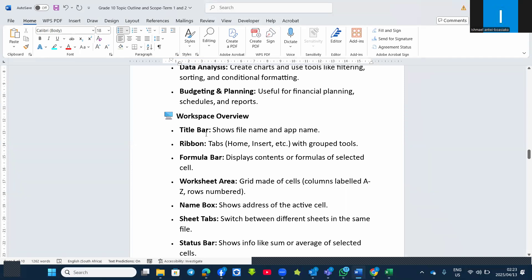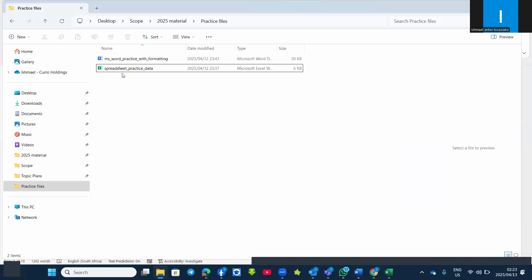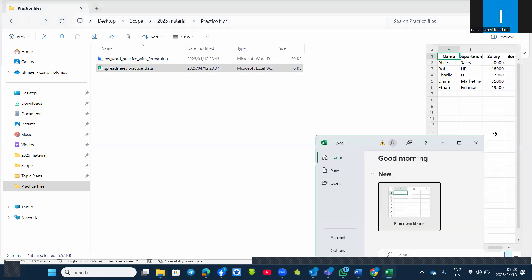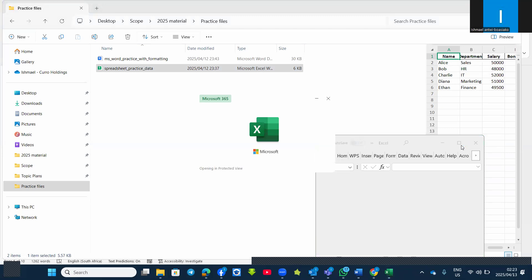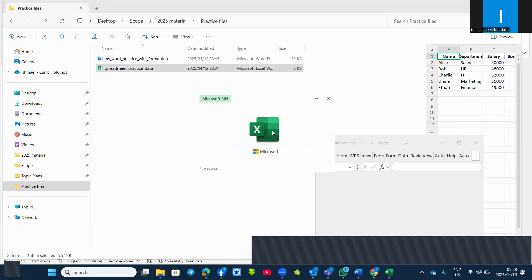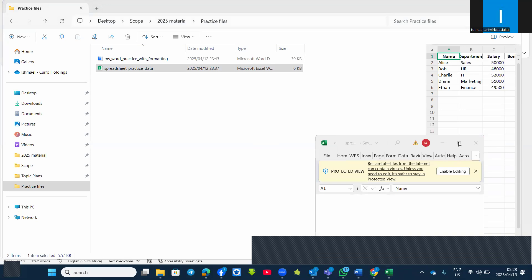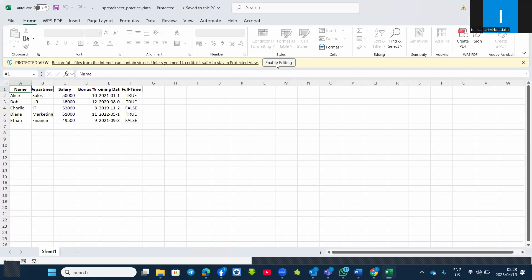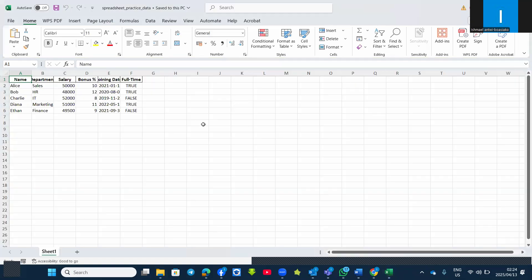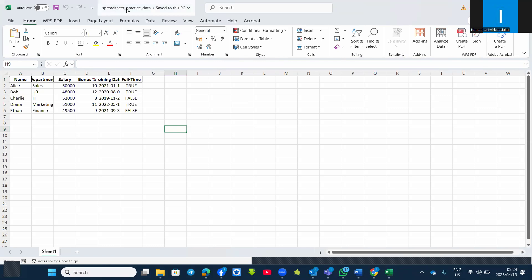First of all, we have the title bar that shows the file name and the application name. So if I open it, the file name is 'Spreadsheet Practice Data' — when I open it, it shows me the title bar. You can see the name of the file at the top, and also the Save, Undo, and Redo buttons. This is what we mean by the title bar.